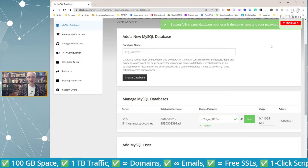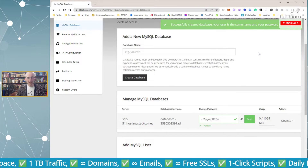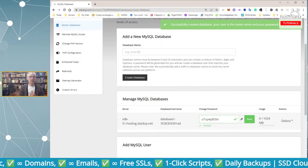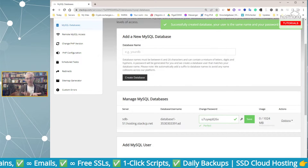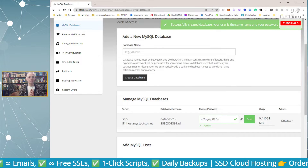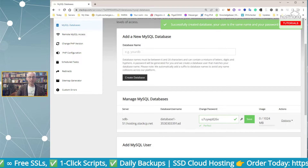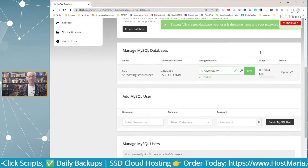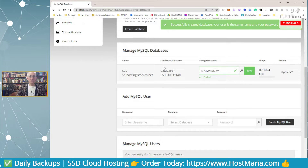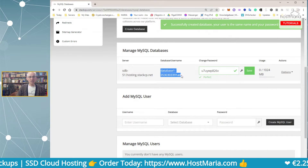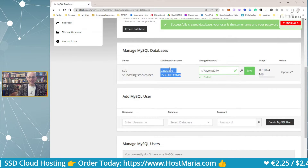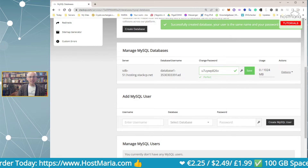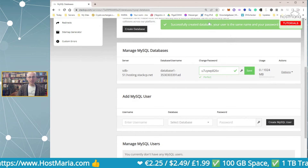In cPanel, you would normally create a new database, then create a user, then add privileges and all that. In StackCP, everything is sorted for you automatically. Your database name and your username are exactly the same.